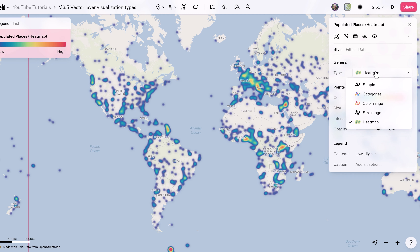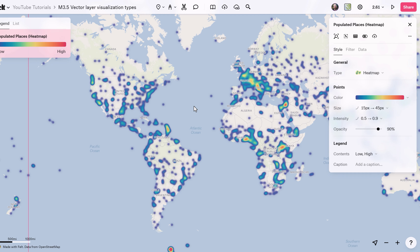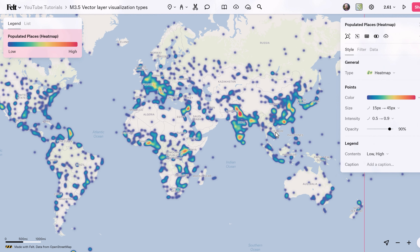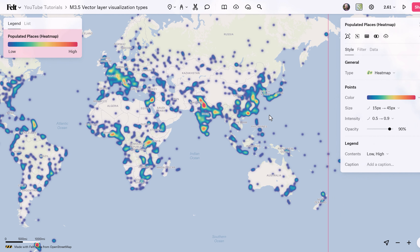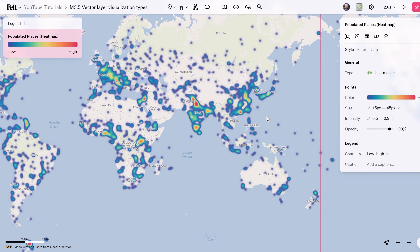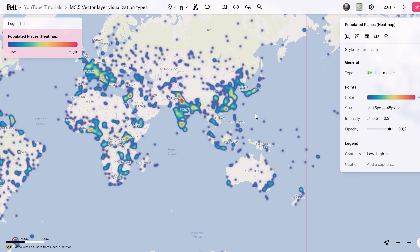The Heat Map visualization type offers a unique approach to visualizing point density across a geographic area. By utilizing a continuous color range, this style highlights areas of high or low concentration, making spatial patterns and trends easily identifiable.